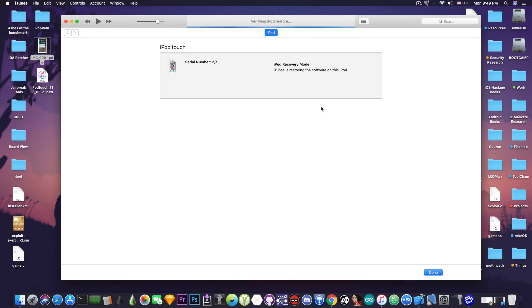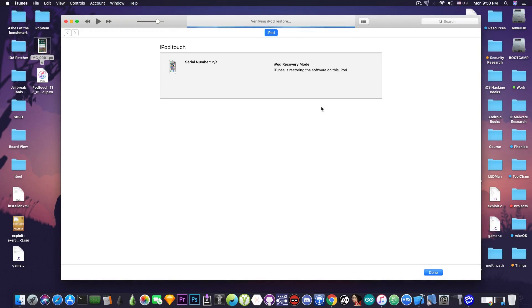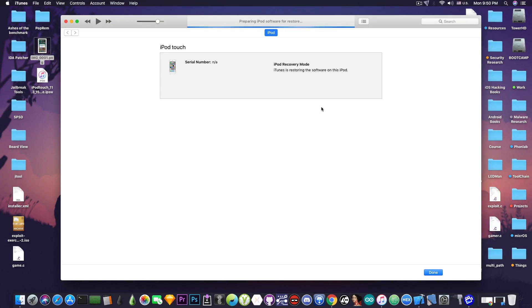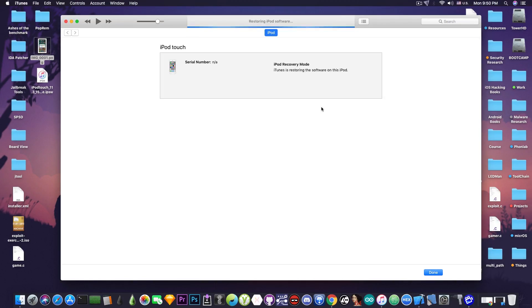As you can see it says verifying iPod restore. At this point if this proceeds this means that the bug is still available, the iOS 11.3 beta 6 is still signed and as you can see in my case at the time I'm making this video it's still signed.